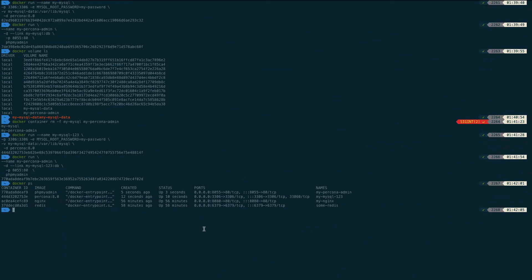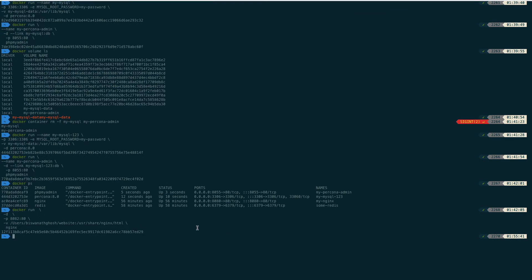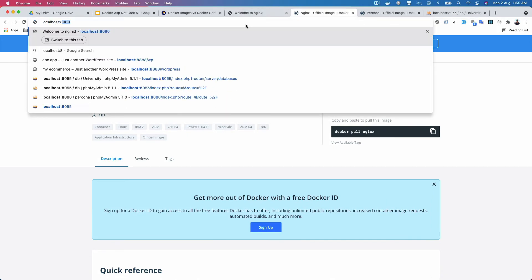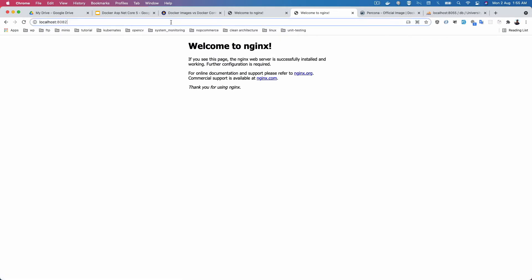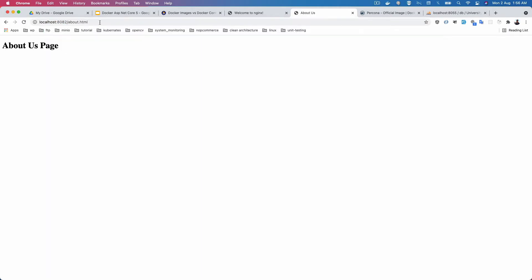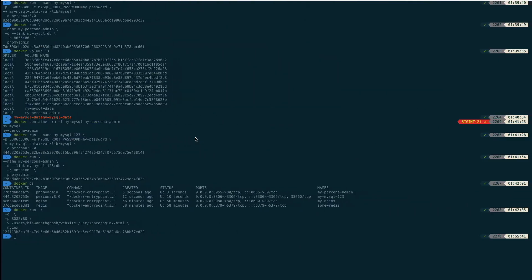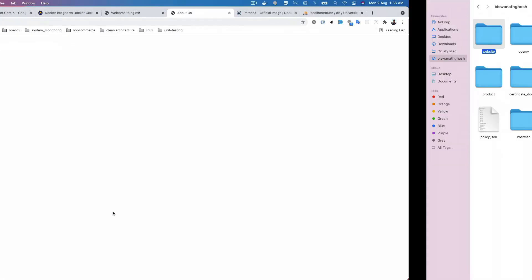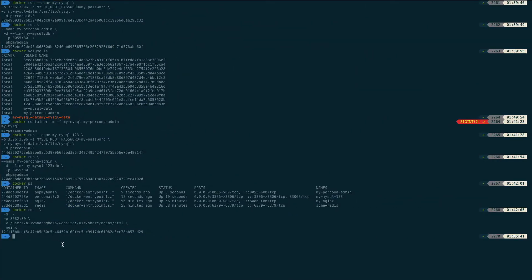I paste the command in the terminal and run it. The container opens on port 8082. If I go to localhost:8082 in the browser, I can see the home page, and navigating to about.html shows my about page. If I delete this container, no issue arises because we are mounting a volume location for the HTML pages.